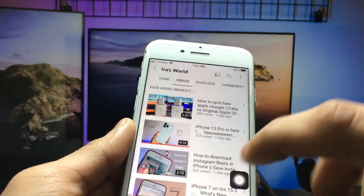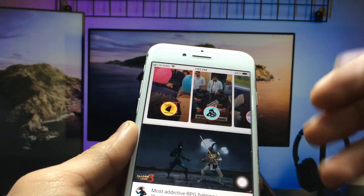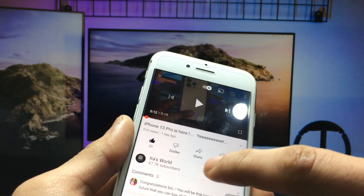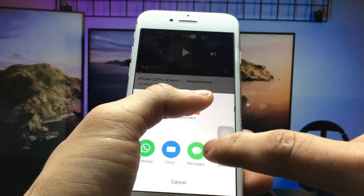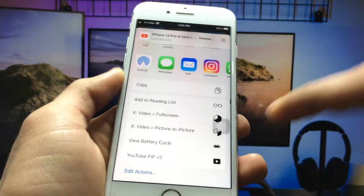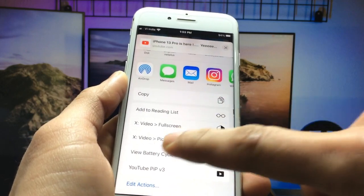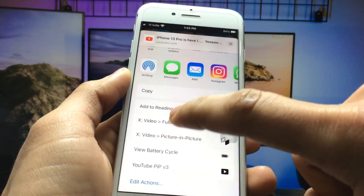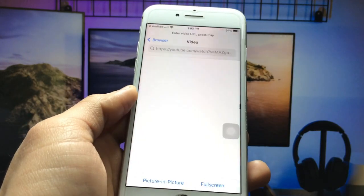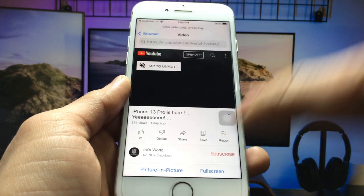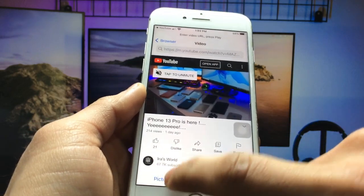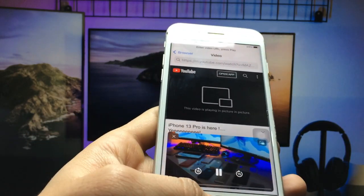Simply select the video and click on the share button. Click on the more option and you will see the option for picture-in-picture mode. Simply click on this option and your video starts playing in PIP mode on your iPhone.